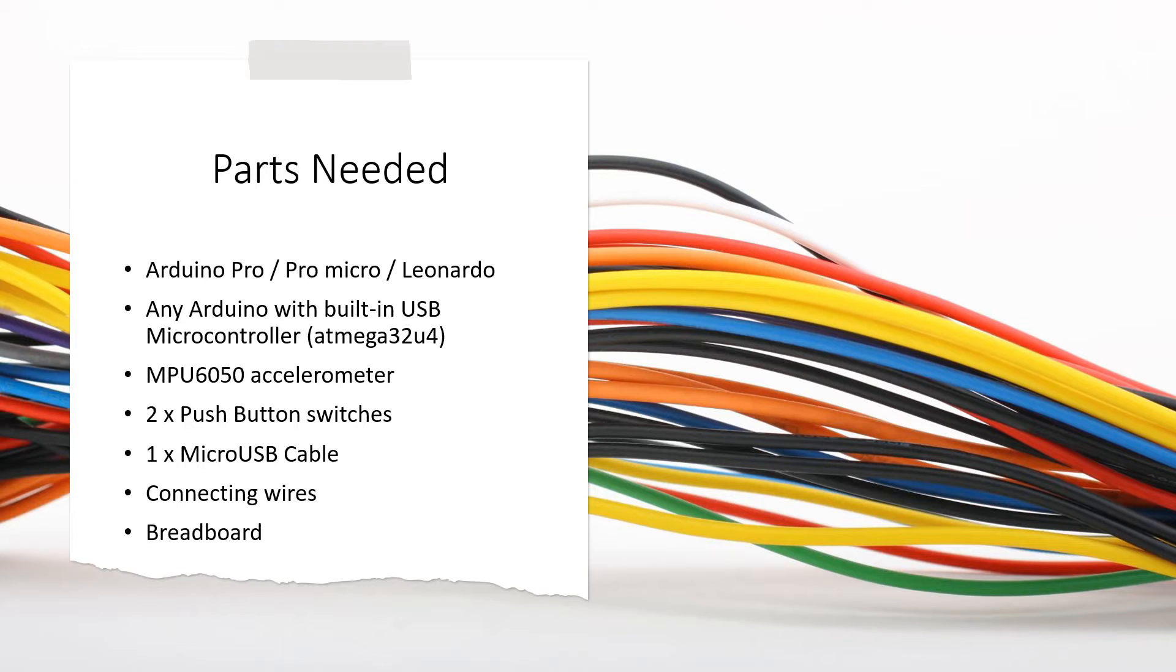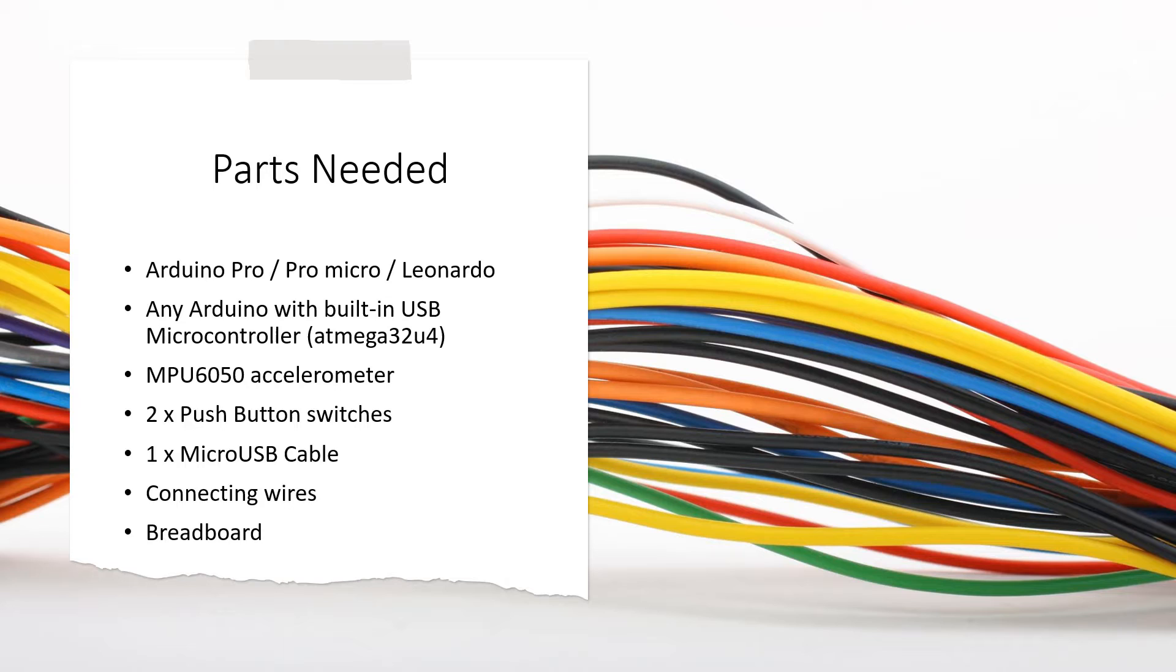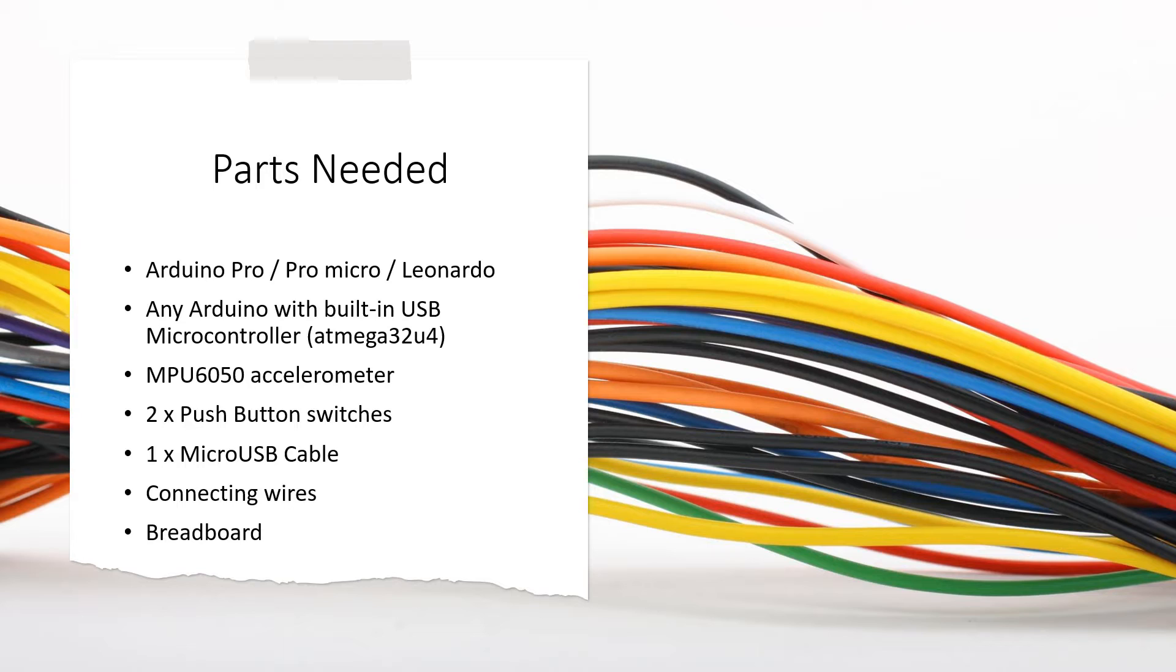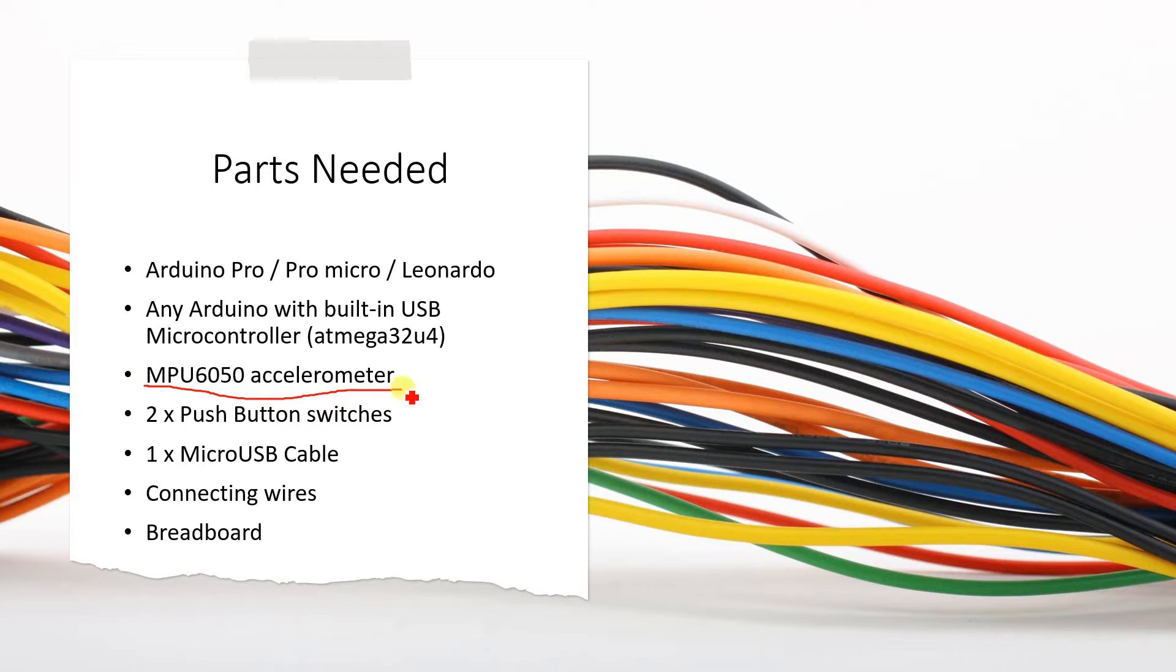Now you may question me why this is. Because such a microcontroller can directly act as a USB HID like a mouse or a keyboard when you connect it to computer. The accelerometer that I am going to use here is this MPU6050.